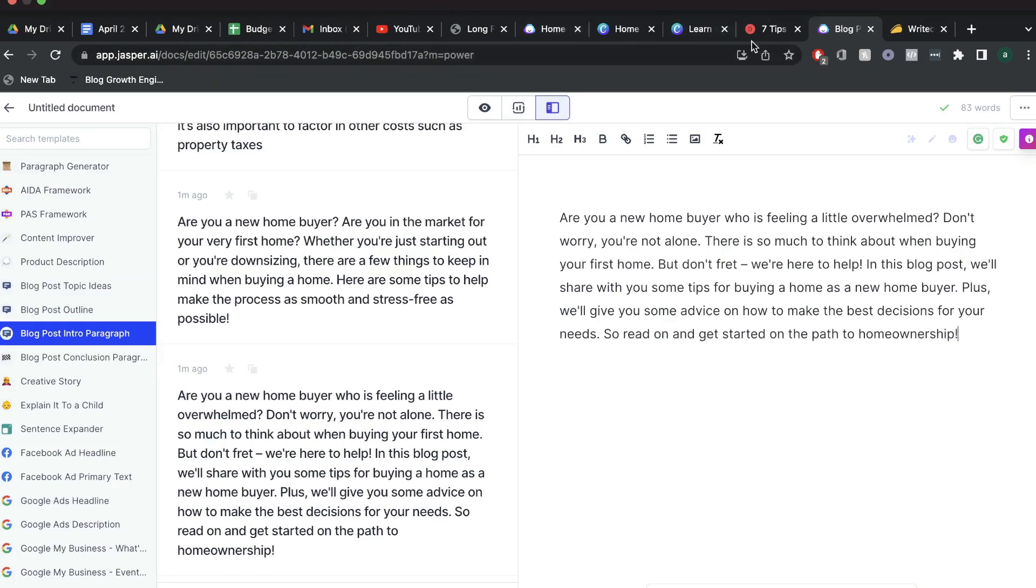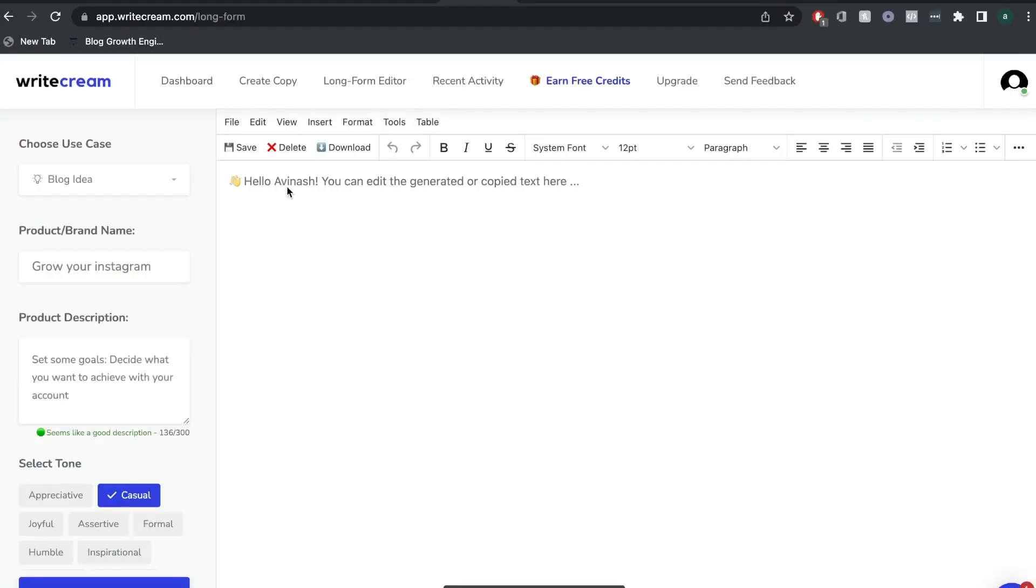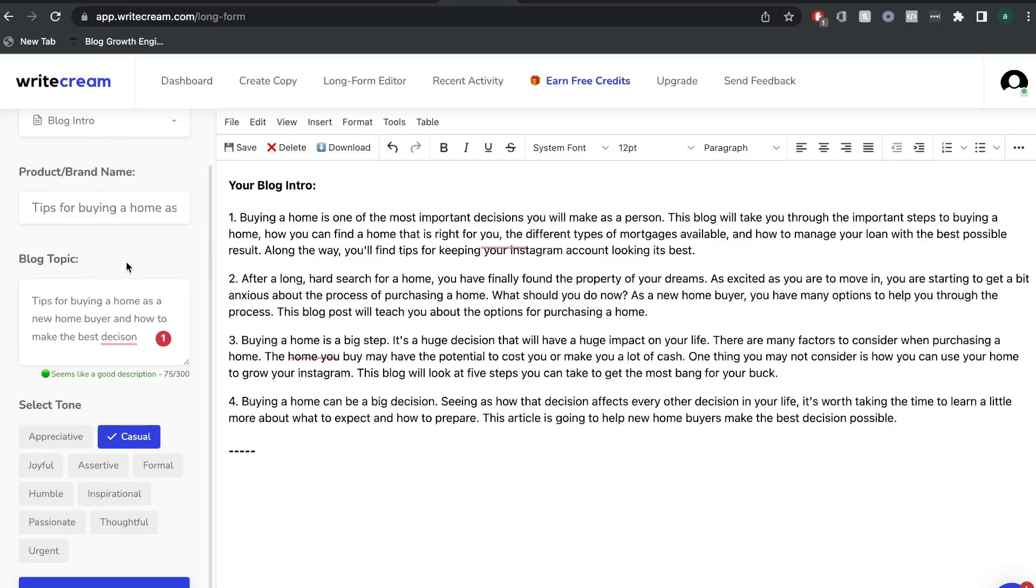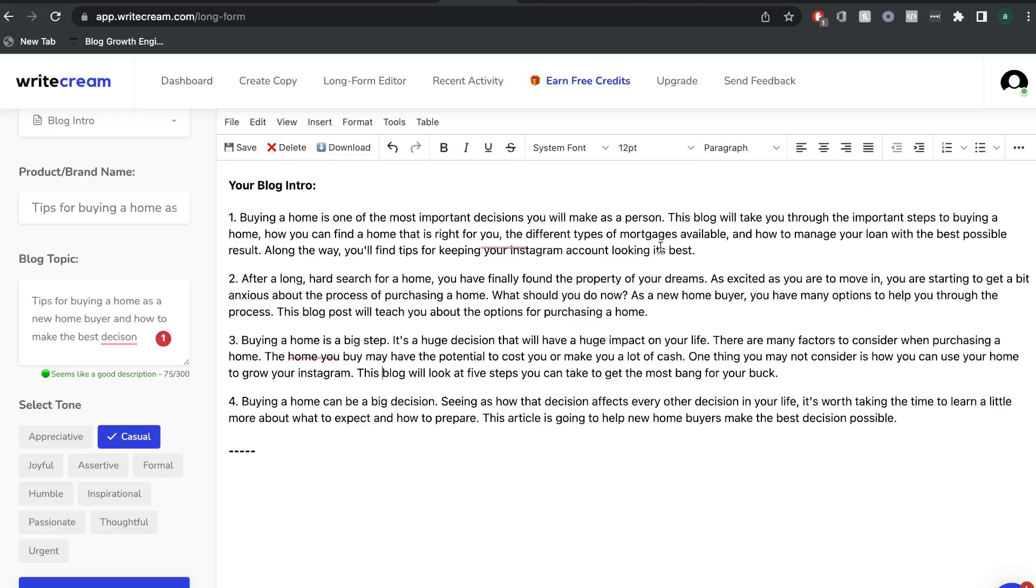And let's head back over to Writecream and see what sort of intro that we can get for the same blog post topic. So I've entered the same information and these are the intro paragraphs that we got. So right off the bat, I can see that they're a little bit shorter compared to what we got from Jasper AI. I've read through all of these different intros and they're pretty decent. They're not that bad, but I just like what we're getting from Jasper AI because it addresses the audience and a common issue that that audience would be feeling if they were buying a new home.